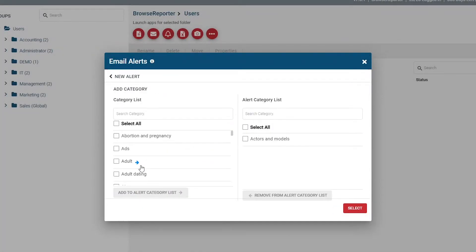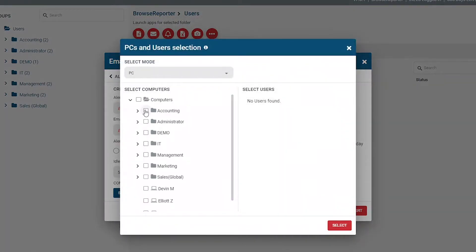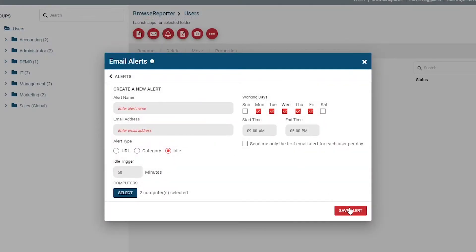For the category alert, you'll follow a similar process. For the idle alerts, enter the desired alert name and the email address of the recipients. Set an idle trigger to determine how long the computer must be idle before the alert goes out. A computer is considered idle when there is no keyboard or mouse movement for a specified amount of time. The amount of time before a computer is considered idle can be customized by going to Settings > Browse Reporter > Tracking Options, adjusting the threshold, and pressing Apply. Coming back to the email alerts configuration window, select the days of the week and time frame you'd like the alert to be active for. To prevent excessive emails, you can click the 'Send me only the first email alert for each user per day' checkbox.